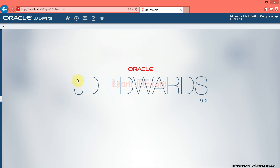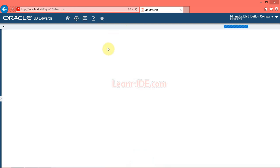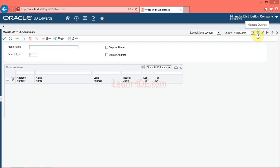In this video, we will create queries to search for data using the manage queries feature. Navigate to the Address Book Revisions program P01012 from fast path. Use the Work With Addresses form to use the query manager.